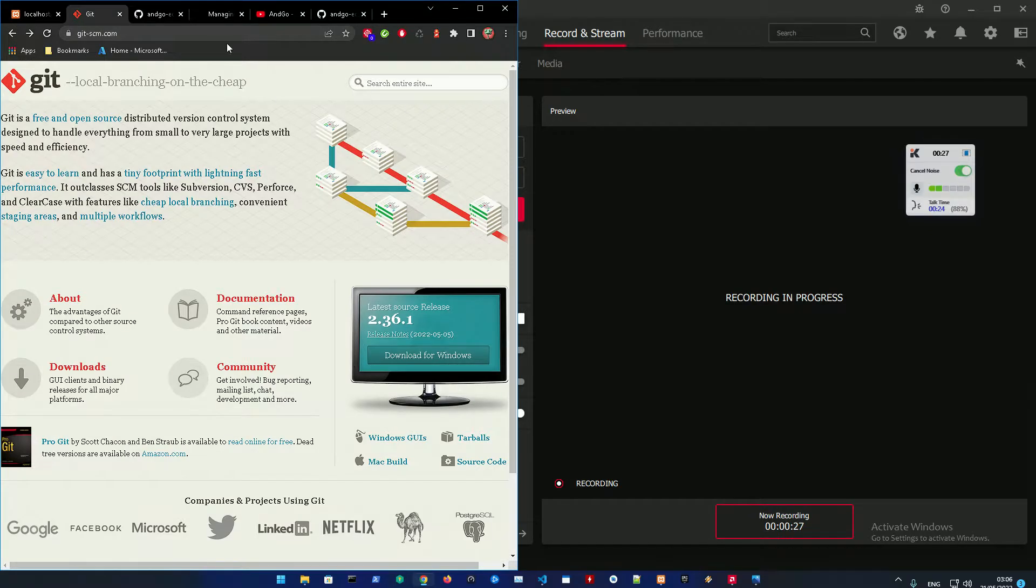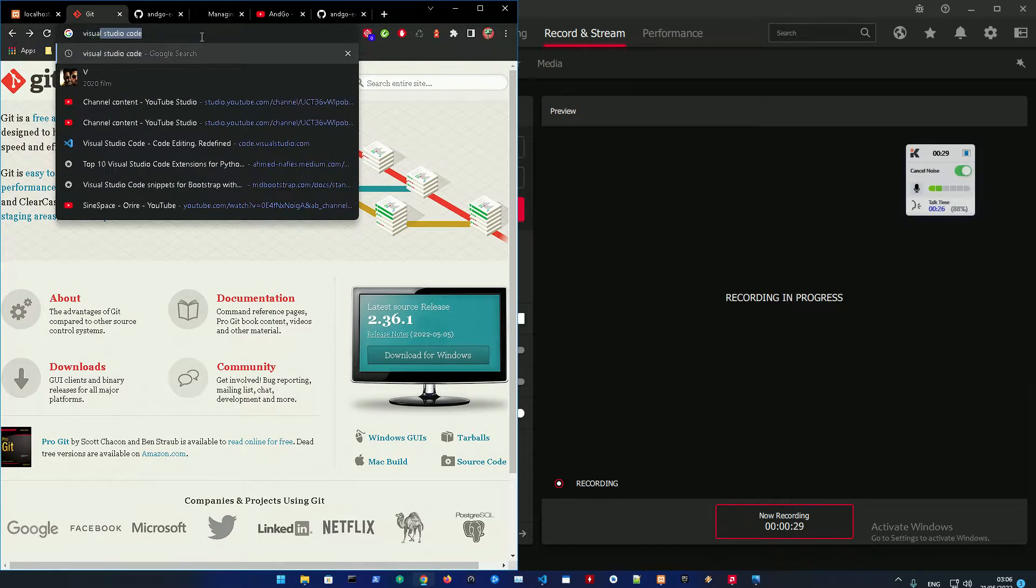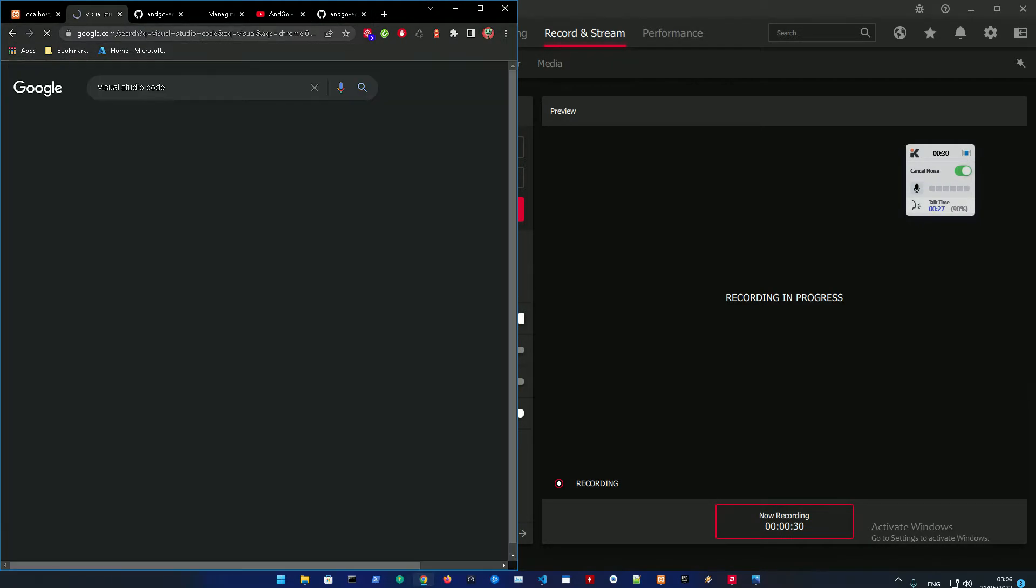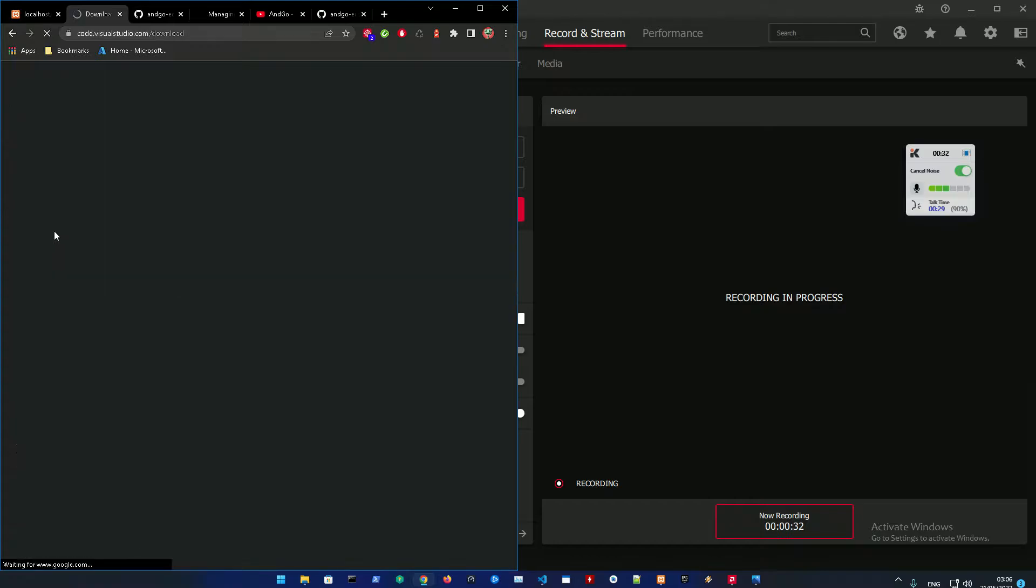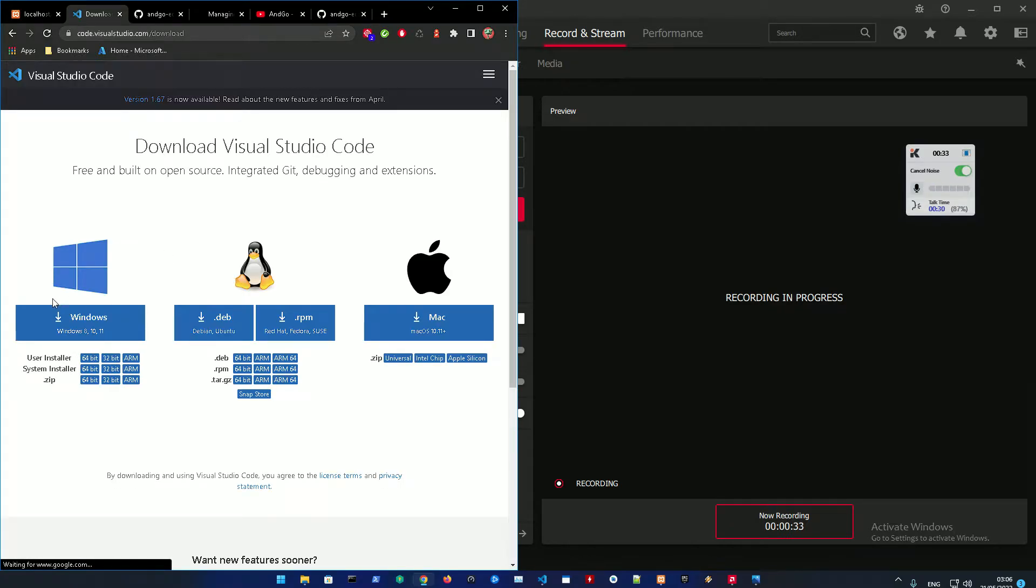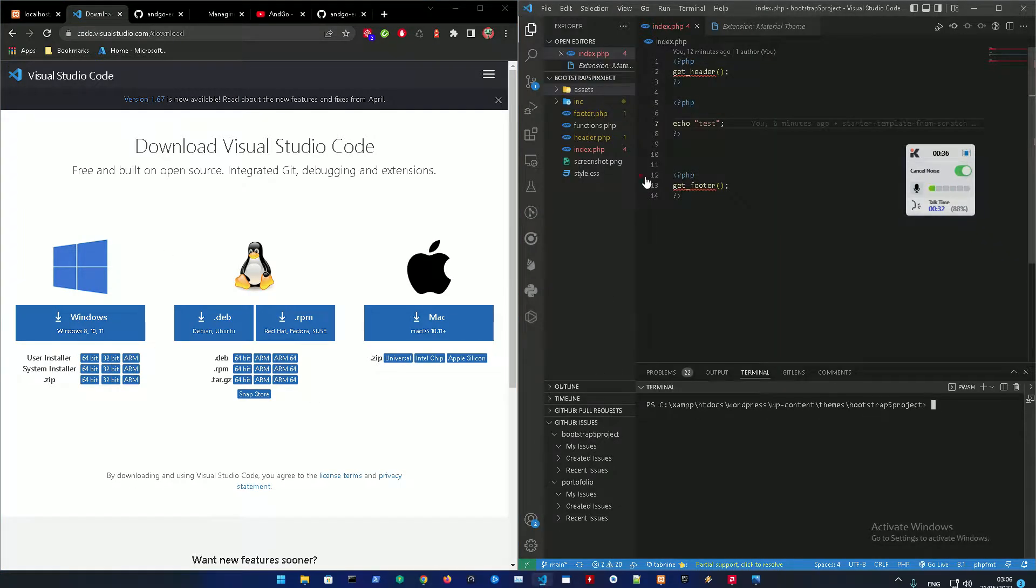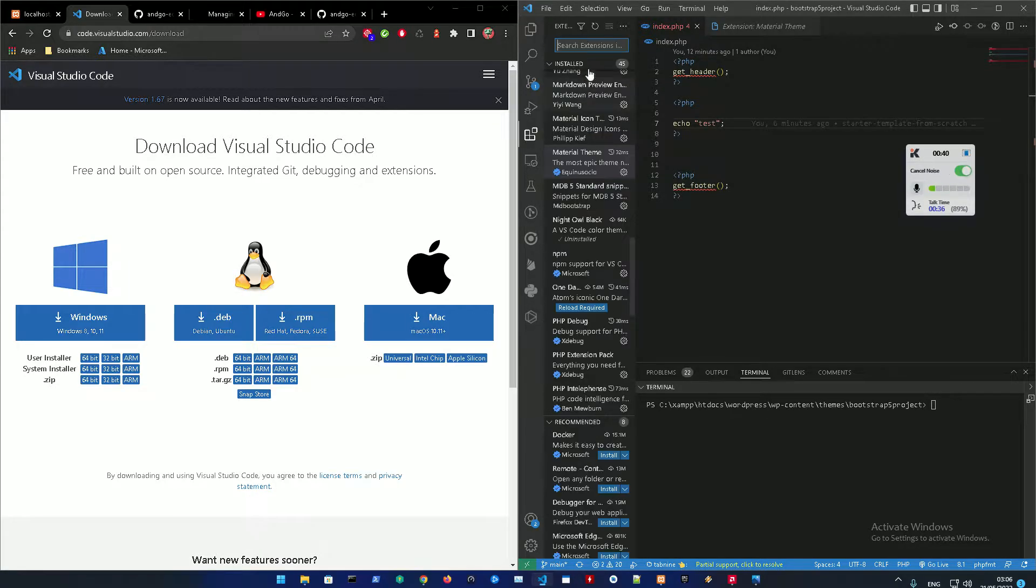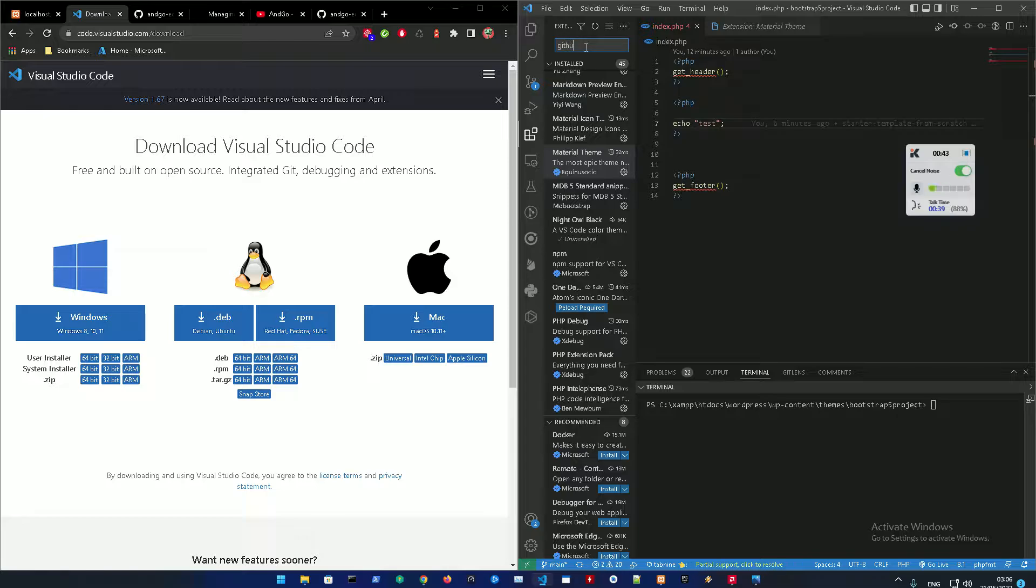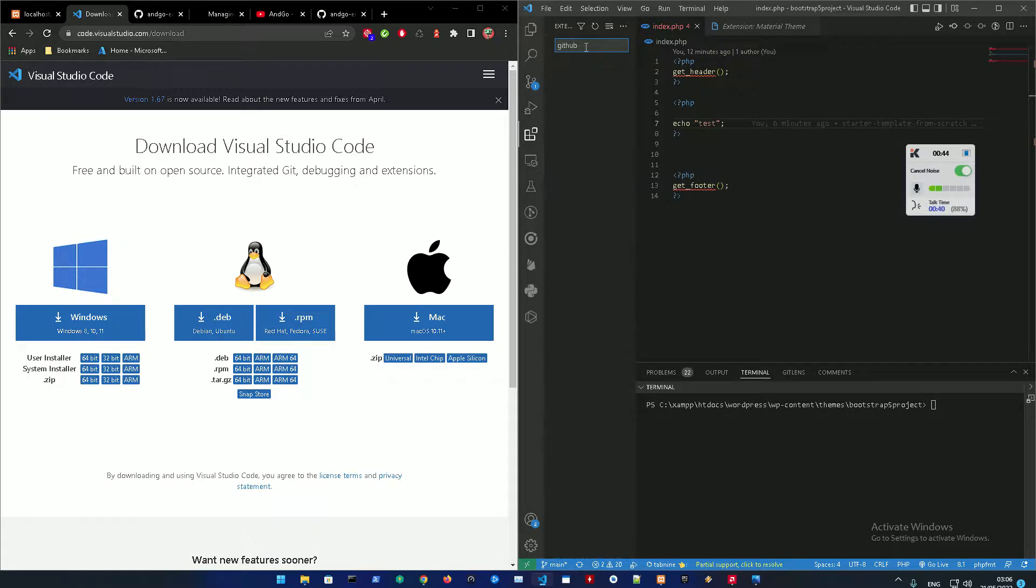After downloading this, go into Visual Studio Code and download and install it for Windows as well. I already have this installed. When you're done with this, just go into extensions and search for GitHub.